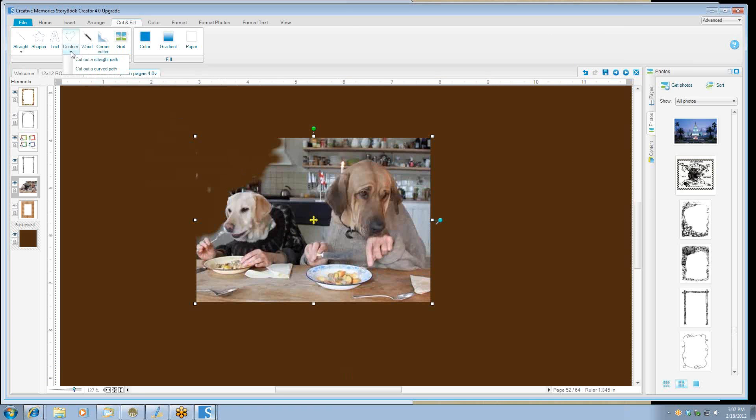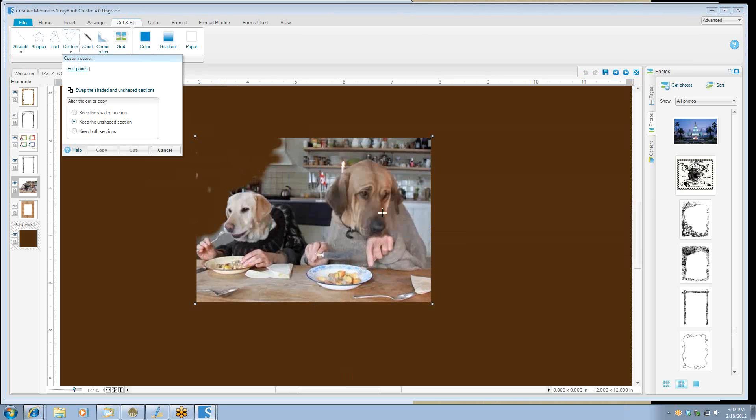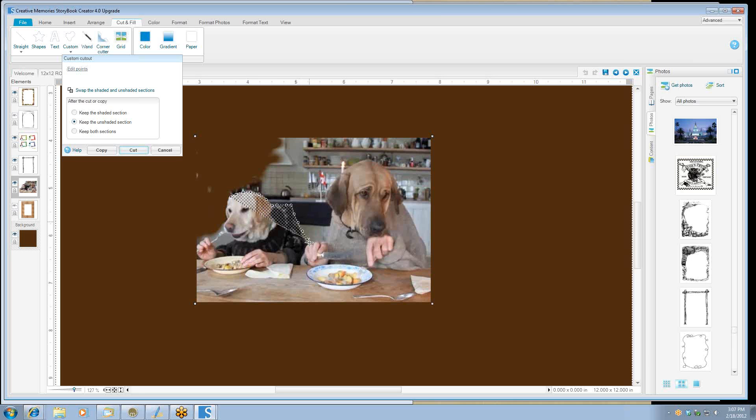Let's do a custom cut this time. We're going to do a curve cut. And yes, I know it's got to be flattened. And we're going to just go around the head of the dogs. And if you do it really careful, I'm just going to kind of go through it just fast here so you can see what it's going to do.